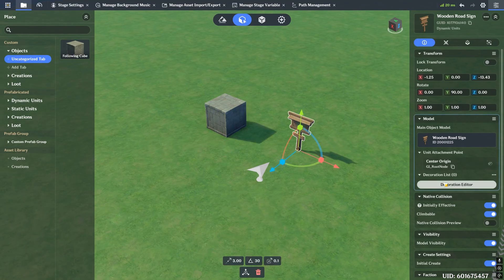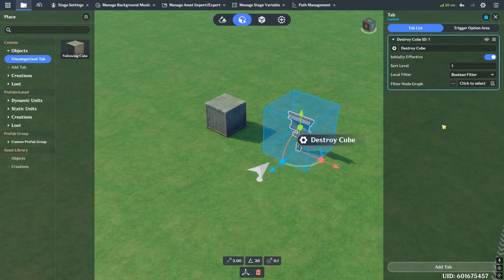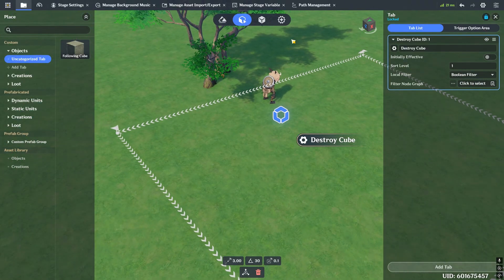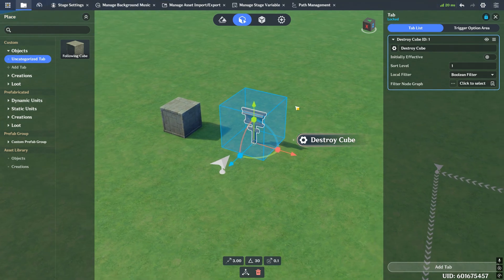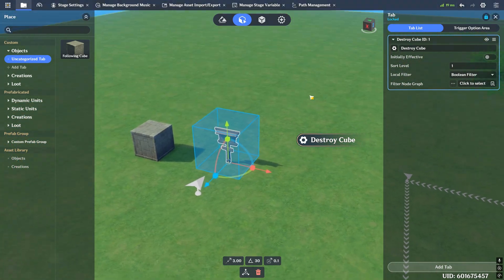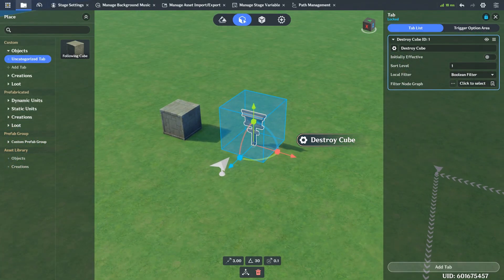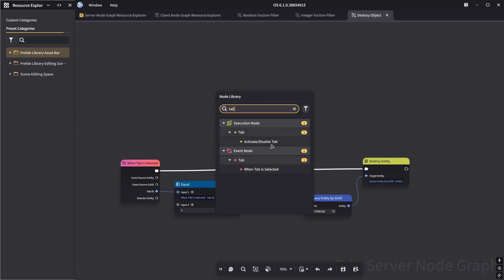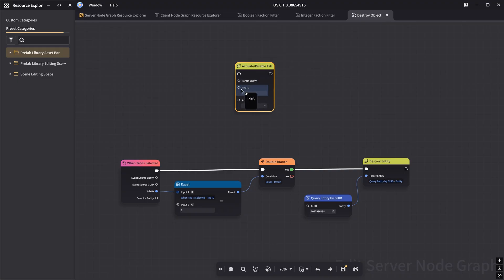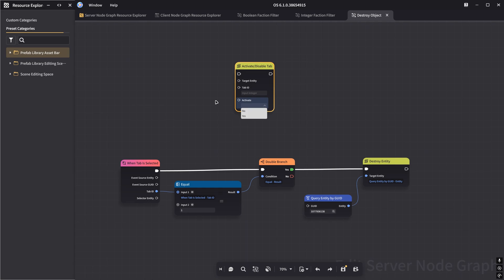If you wanted to do some more complex work - let's say you want something to happen, like killing a hilly trail, and if that happens then you want this tab to become active. What you can do is go back on the server side and type in 'tab'. You'll see there's a node called activate and disable tab. You pass in the target entity that has the tab - in my case the sign - and then you give the tab ID you want to activate. You can click no to disable it and yes to activate it. Very simple, very easy.